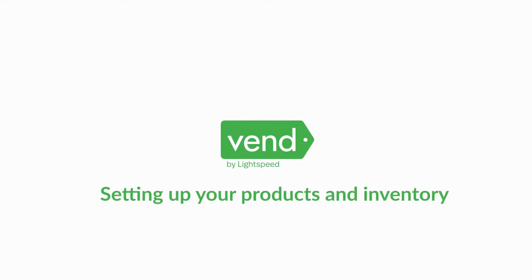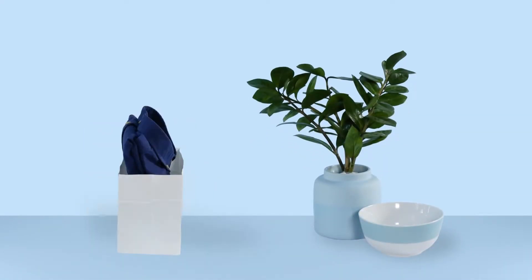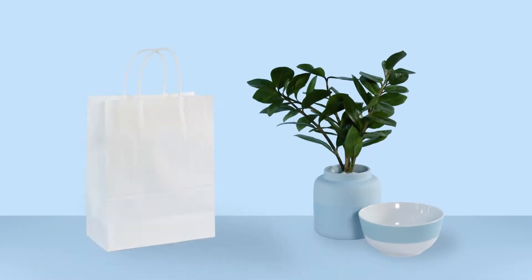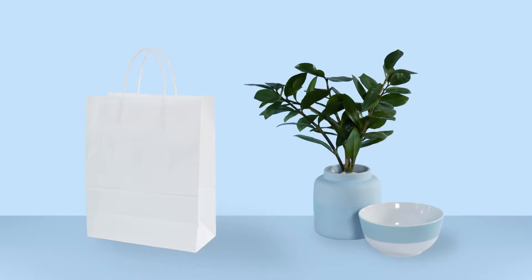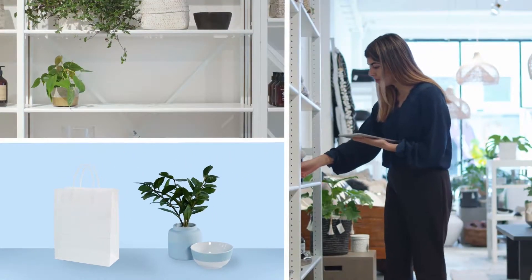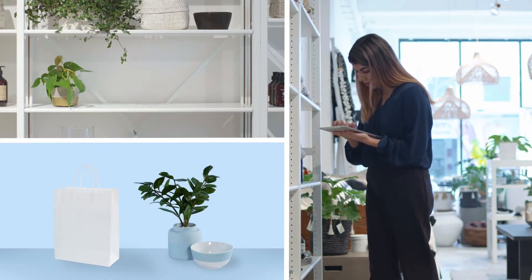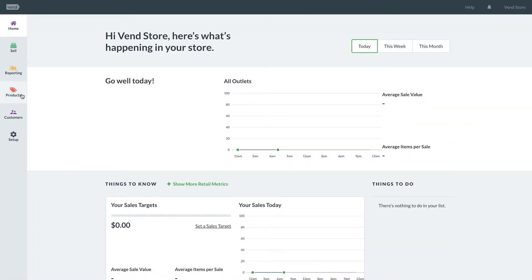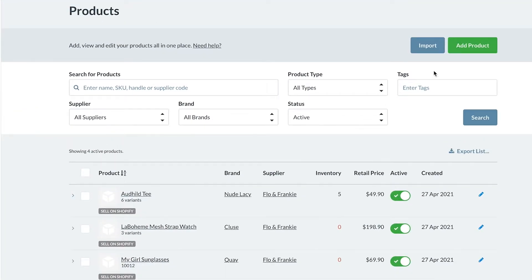Managing your products and inventory is one of the most important parts of your Vend setup. This video will introduce the different types of products you can add in Vend, how you can add those products to your catalog, and when to bring in your inventory levels for the first time.